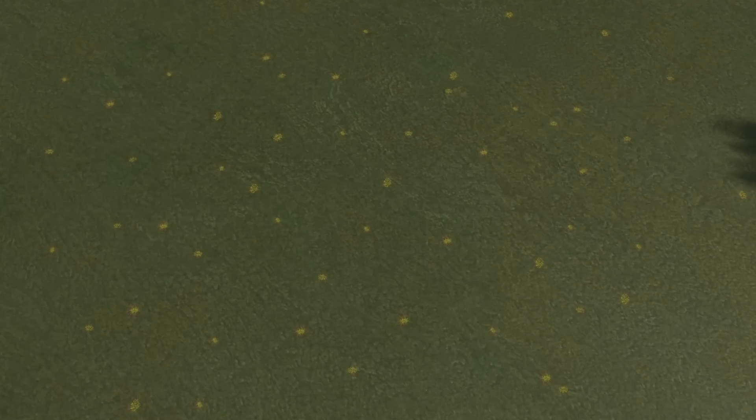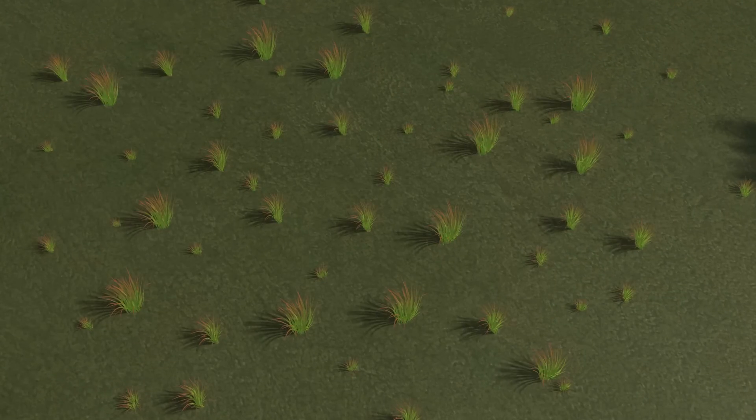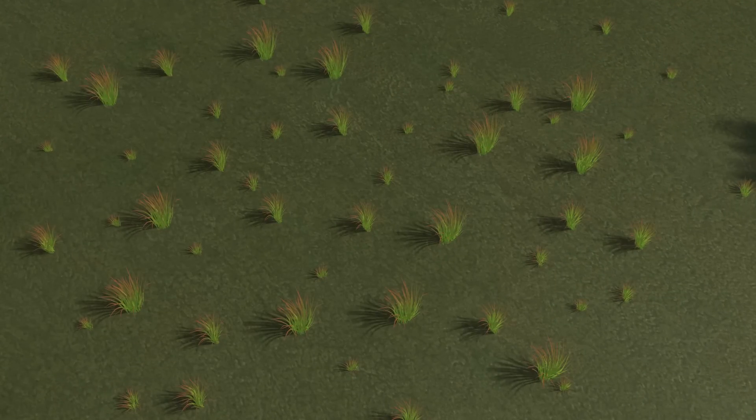So in all likelihood, the images show fields that have been left fallow, probably for 10 or 15 years.